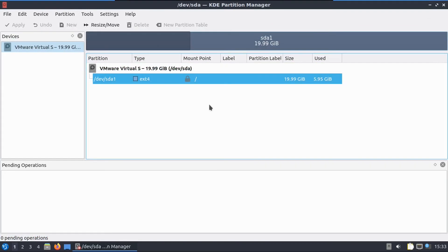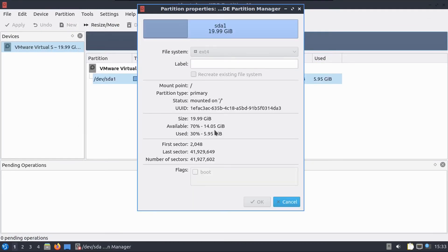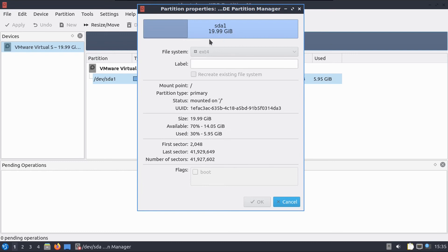And if we go into KDE Partition Manager and look at the properties of our partition, you can see that a fresh install is about 6 gigs, which is about average for a Linux distro. Now keep in mind we already did an update. So when I say that Linux is good for small drives, I mean it's good for small drives. Like I only gave this VM 20 gigs and I still have 70% of that available for applications and files.